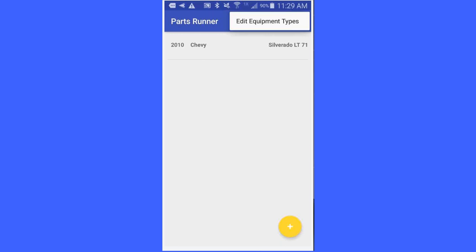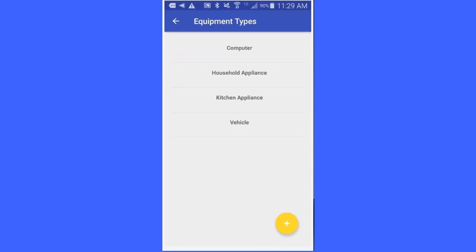I click on edit equipment types and I have got the equipment types: computer, household appliance, kitchen appliance, vehicle.